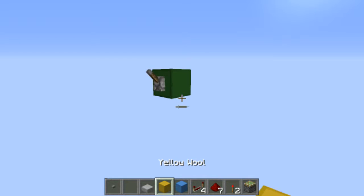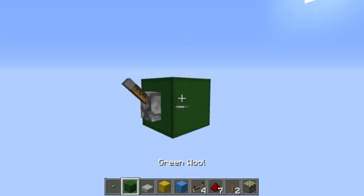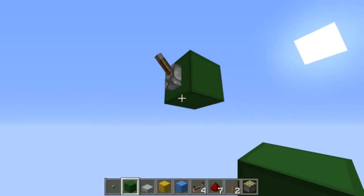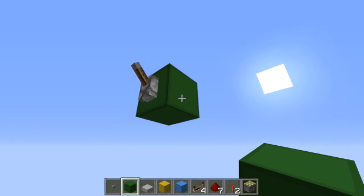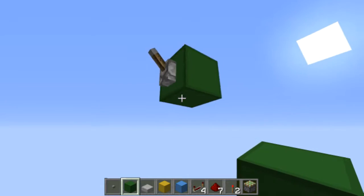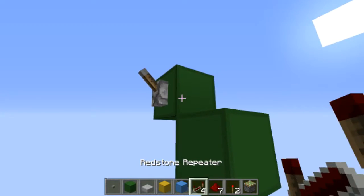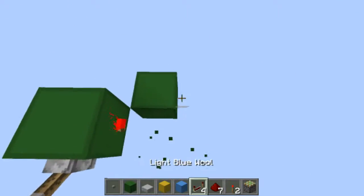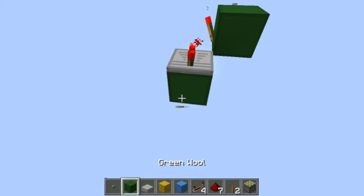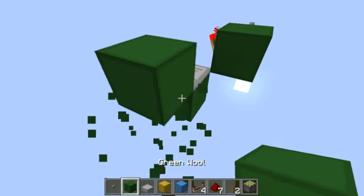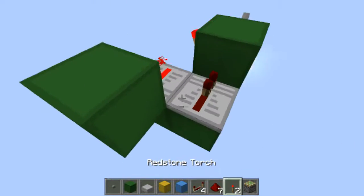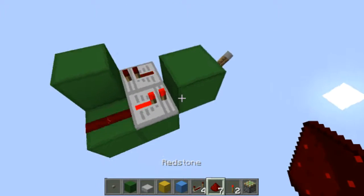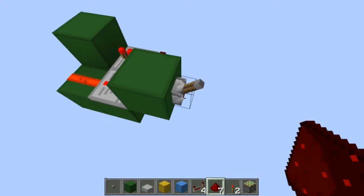To get things started with this build, we're going to start with a block of wall — or a building block of your choice — up here with a lever on it. On the side we're going to place a redstone torch, and then with a block up like this, a block on the side, and a repeater in there. And there you go — you've got your basic clock, which you can turn off and on.